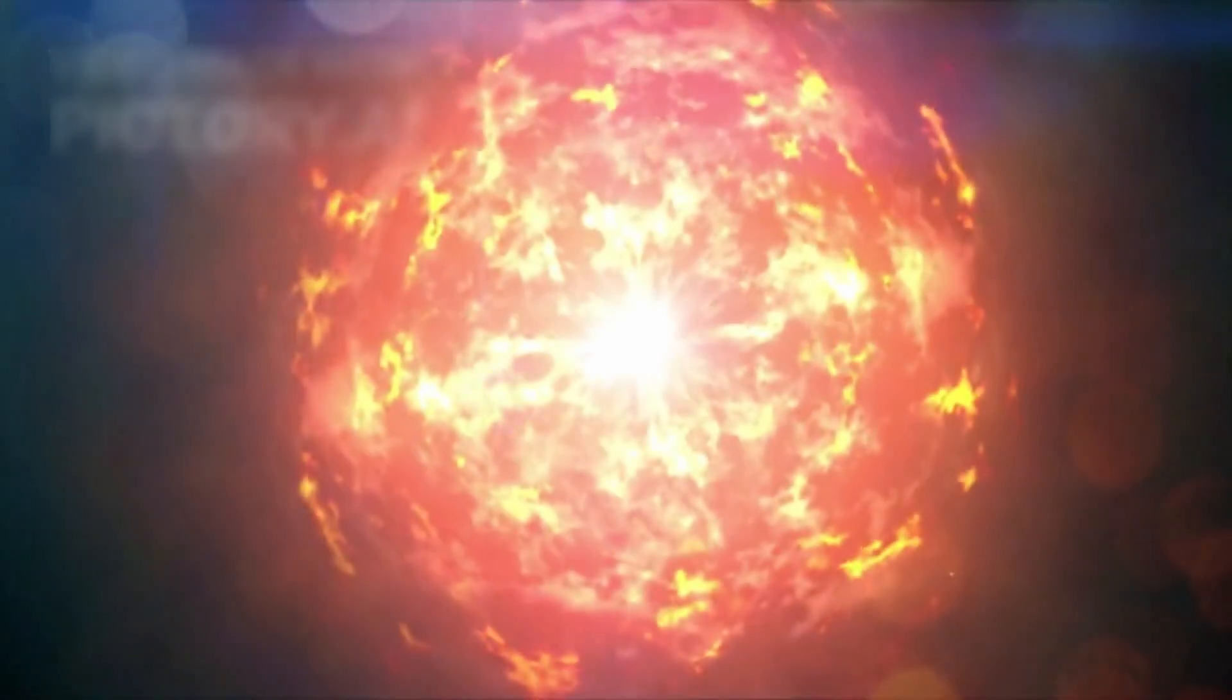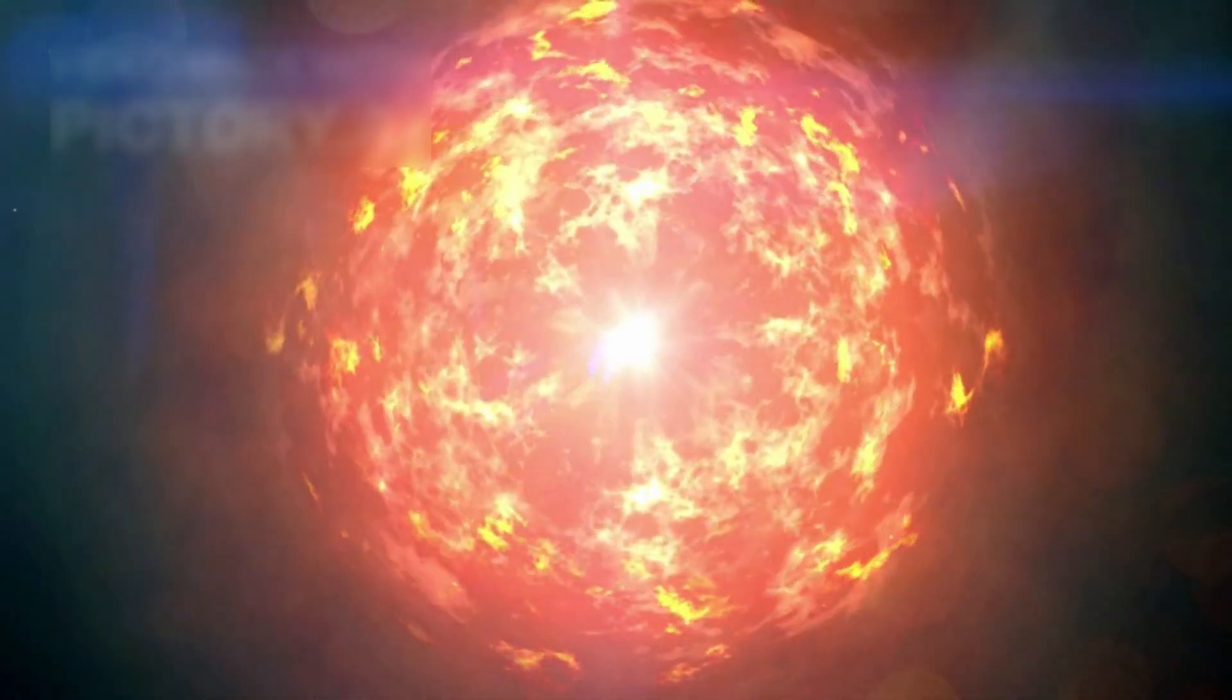Despite dramatic changes, Earth remains safe. Even if Betelgeuse explodes as a supernova, its distance from us ensures we won't face any harmful radiation. Instead, it would offer a once-in-a-lifetime spectacle and a historic opportunity for science.